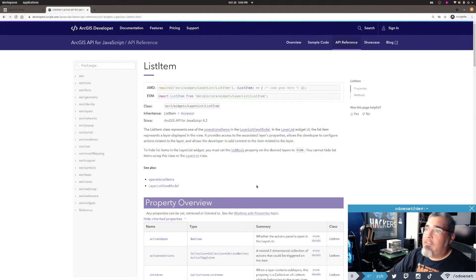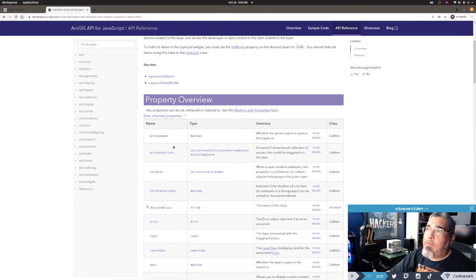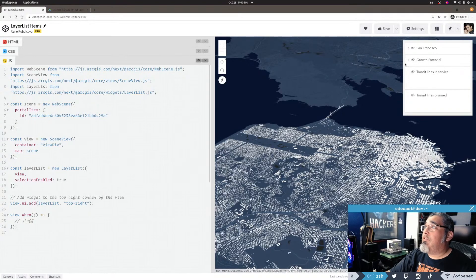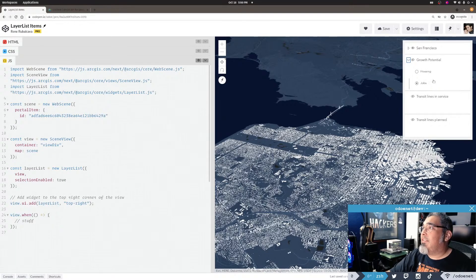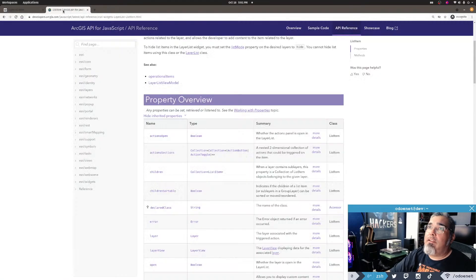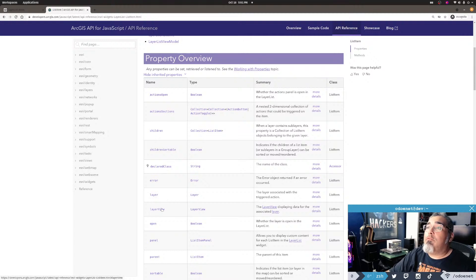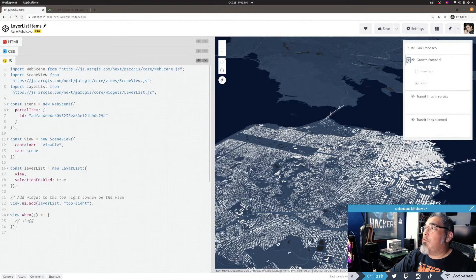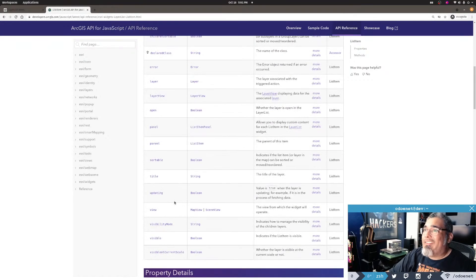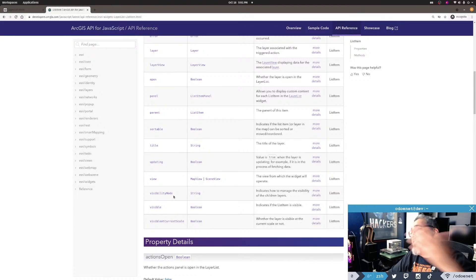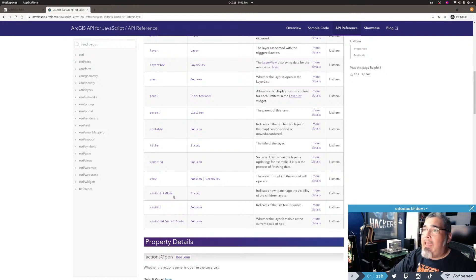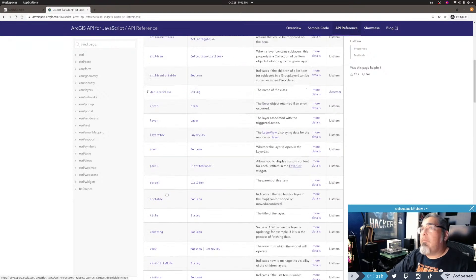If we look at what the list item is, it has some other properties: actions, open, sections, children - so there could be other list items nested under it. For example, this 'growth potential' is a list item with children list items, so this can get pretty nested depending on your map service. It also has access to the layer and the layer view - not just the layer. It has whether the item is open in the layer list, the parent item, the title, and access to the view, so if you're accessing the widget outside of the map view you can get back to the view and do whatever you want.